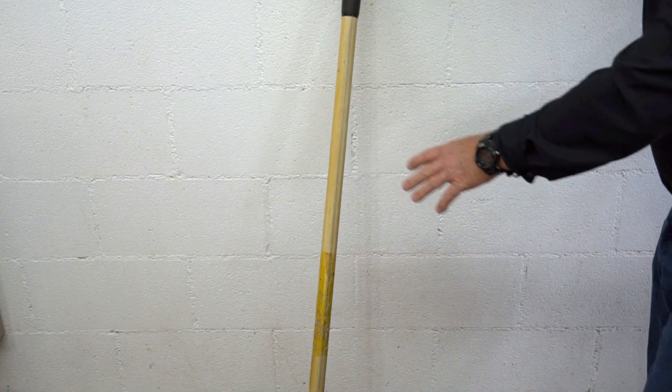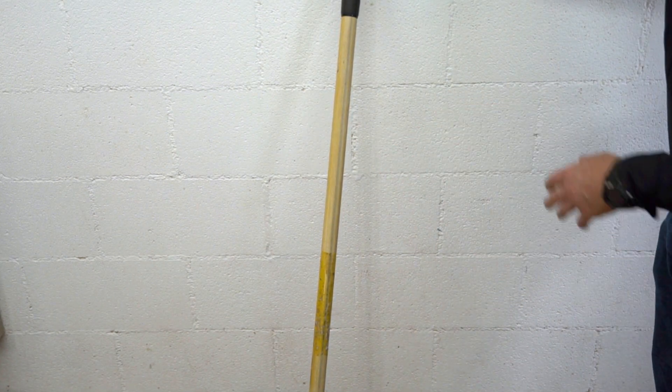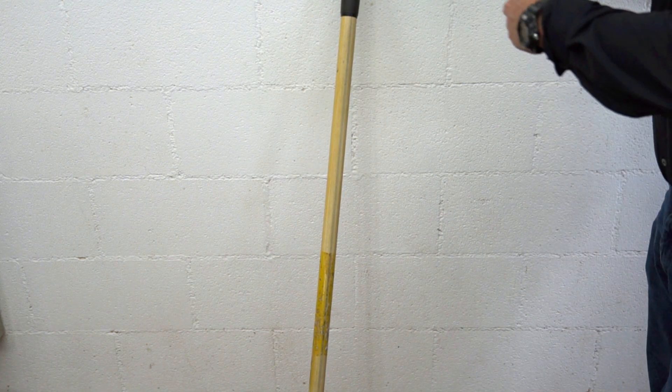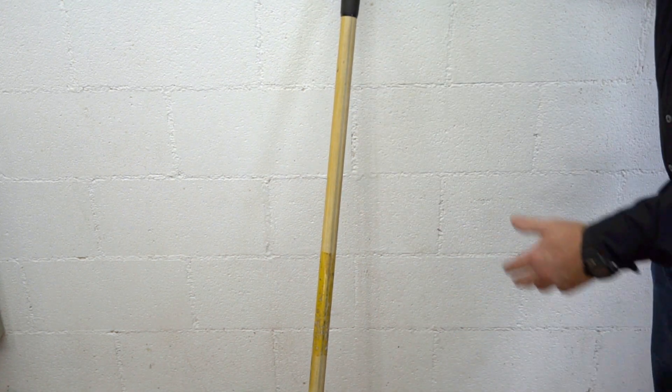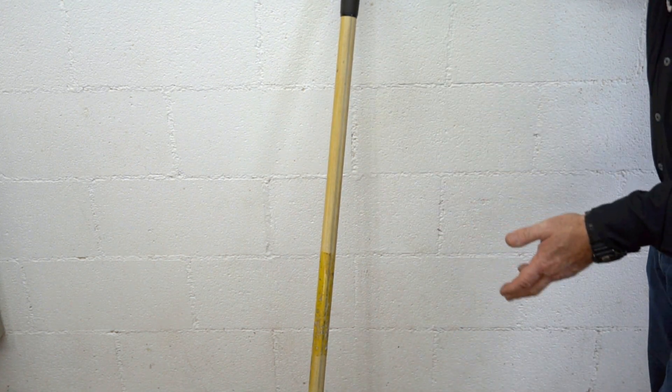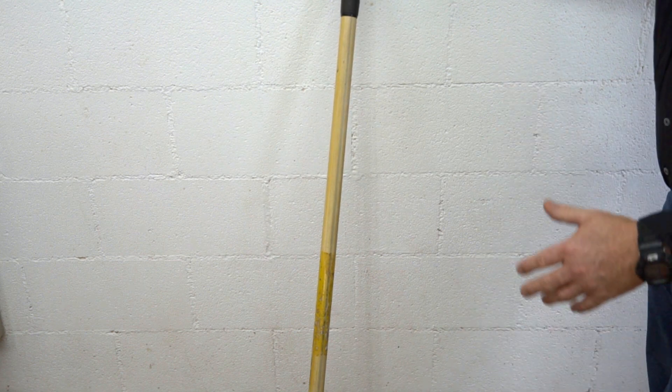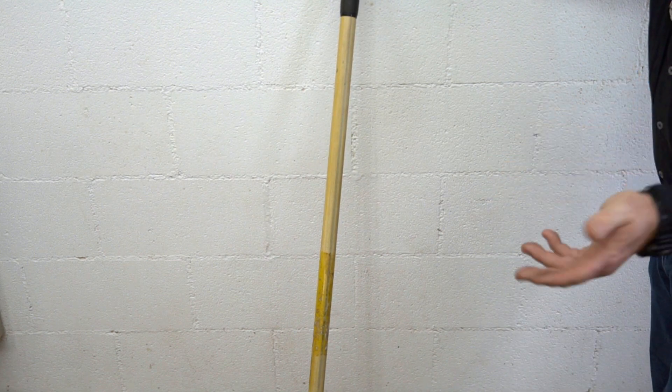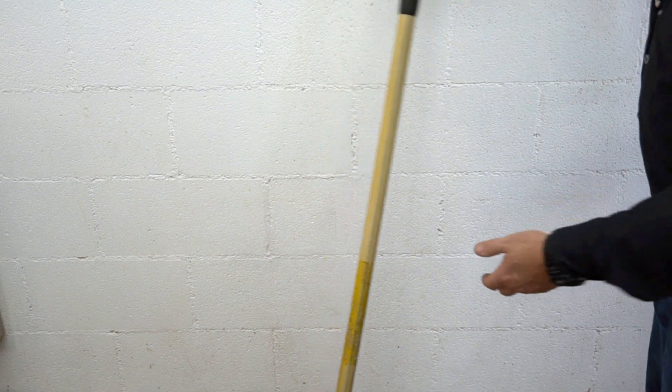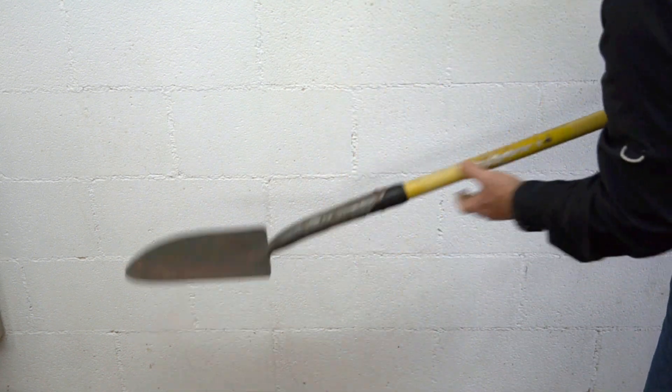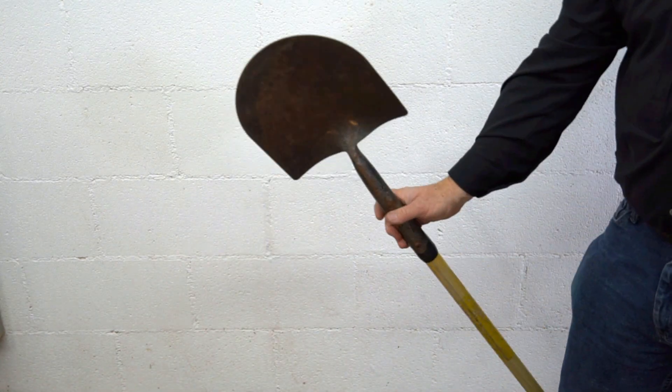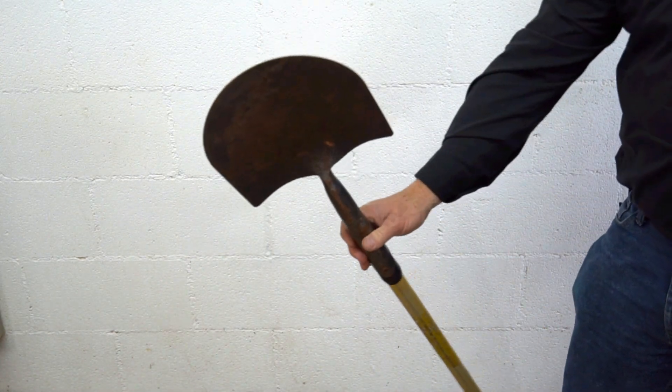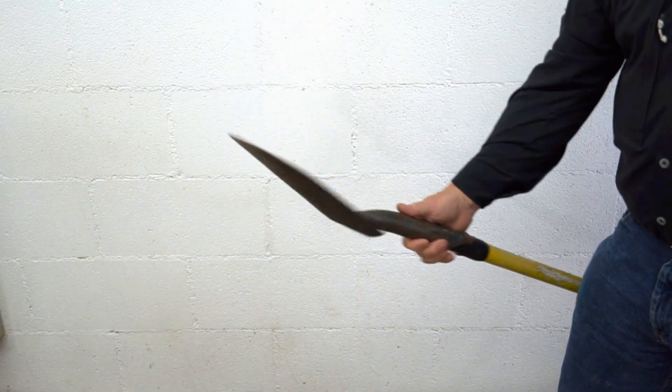So your only choice then is to throw the hand tool away and get a new one, and that might be feasible if it's a cheaper $10, $12, $15 item. But in this case, I'm talking about a trenching shovel. Now, you're like, a trenching shovel? What the heck is that?